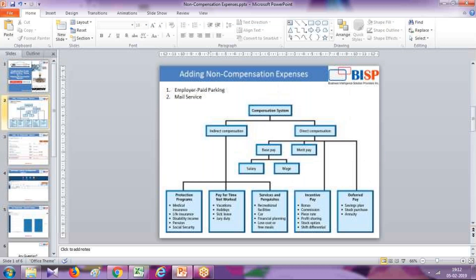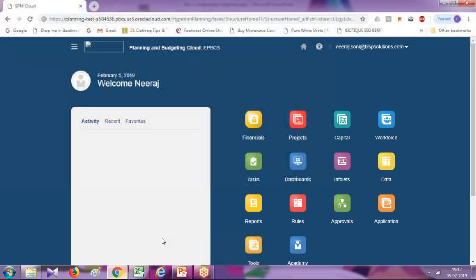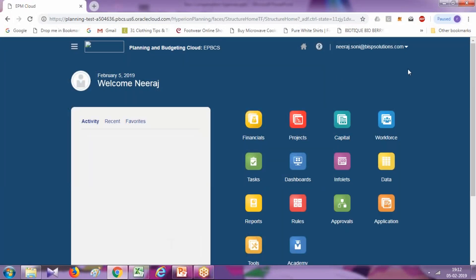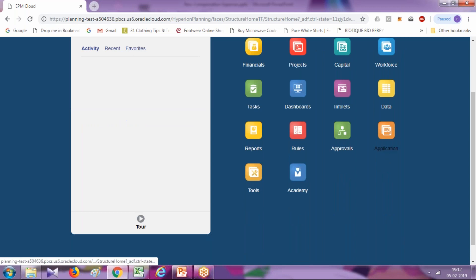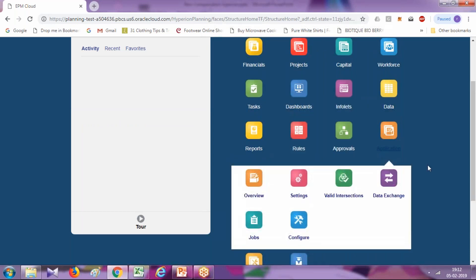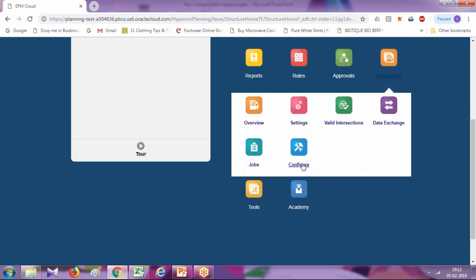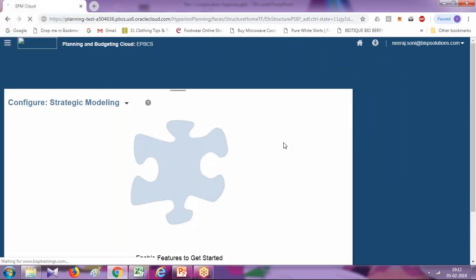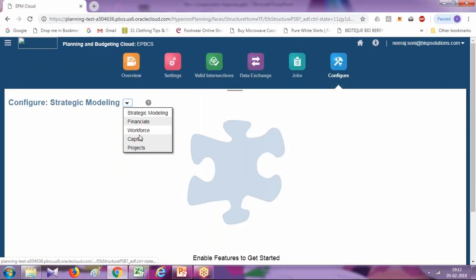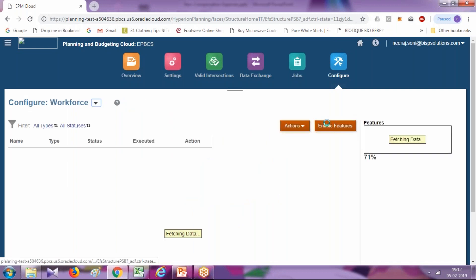Let's get started. You log in and start with login to workspace planning module, then go to application configuration and add these two non-compensation members. Click on configure and select your module, which is workforce planning.